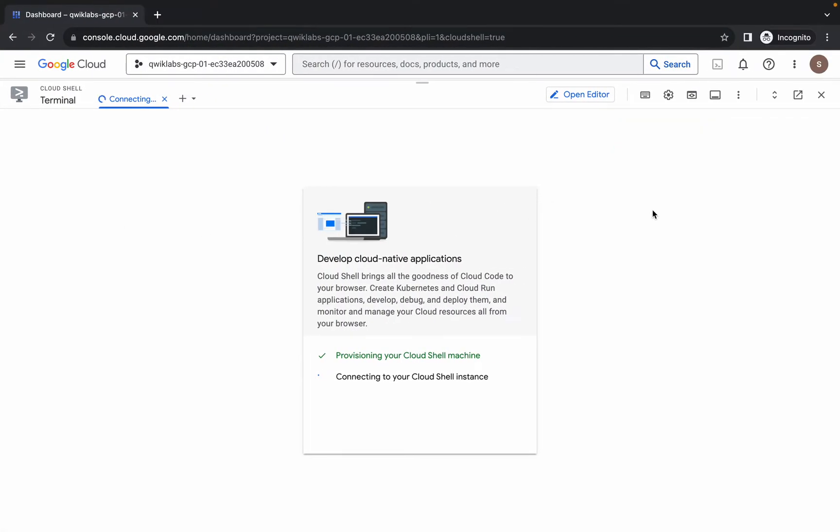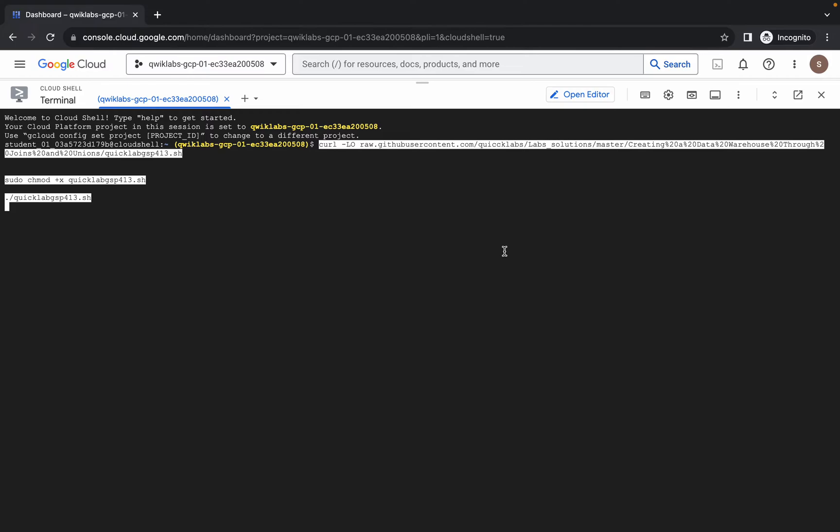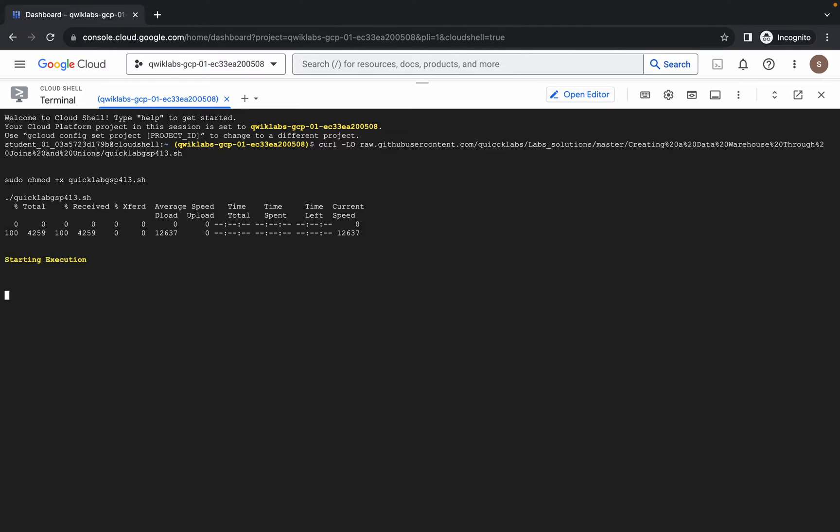Now just simply wait. Now just paste the command over here and hit enter. Wait for a second and then click on authorize. As you can see, execution started. Now just simply wait.